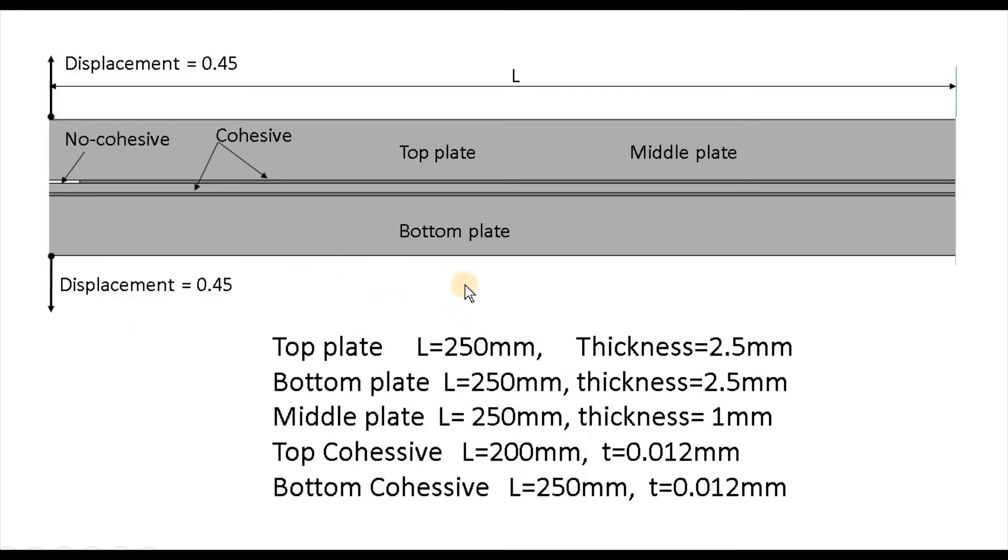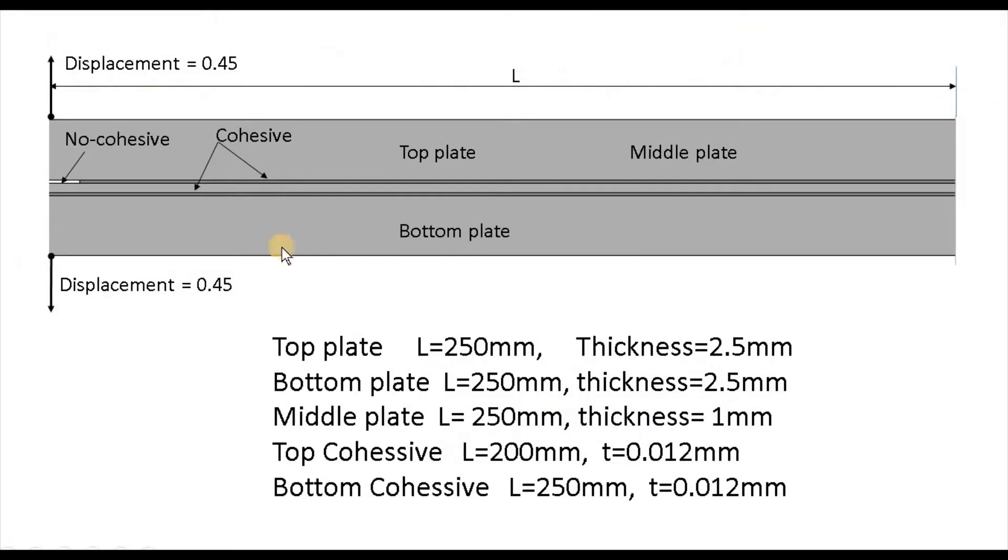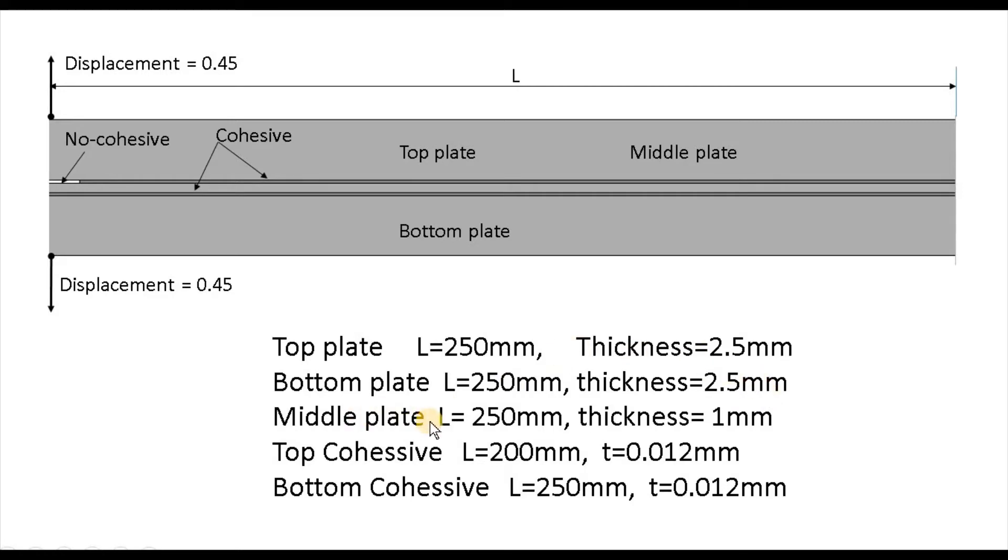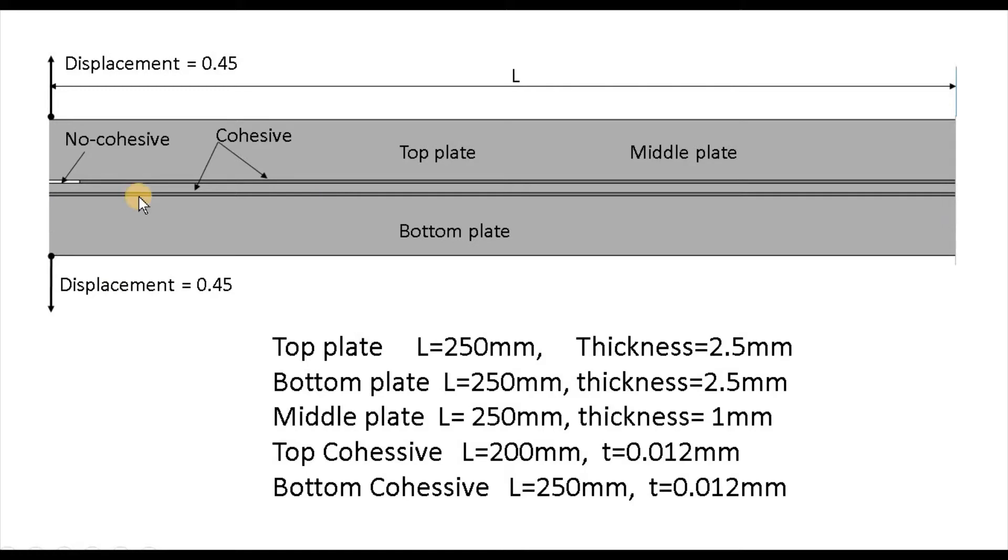At each step this dimension is given. The total length we have is 250 millimeter and thickness for top and bottom is similar, 2.5 millimeter thickness. The same way for this middle plate, the thickness is less than these two parts, 1 millimeter. The cohesive material is very thin, approximately negligible thickness but we'll give this maximum 0.012 millimeter for each, for both cohesive materials. But the length is different. One has equal length for this material and for the top one it's 200 millimeter length.